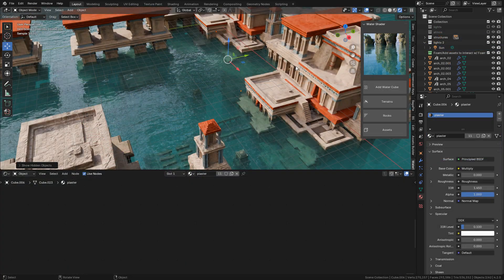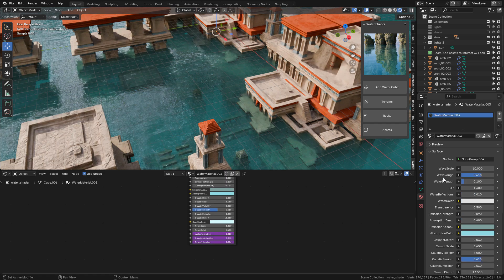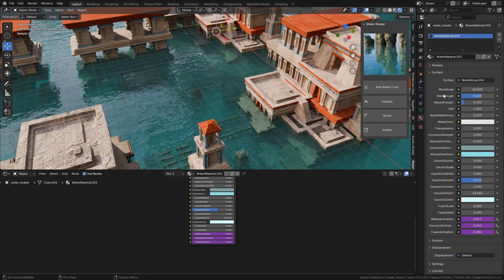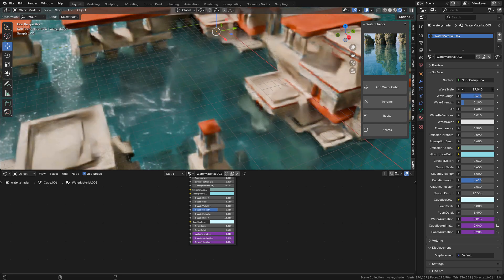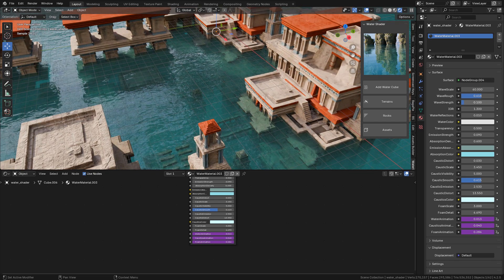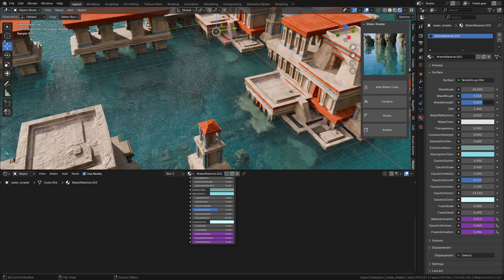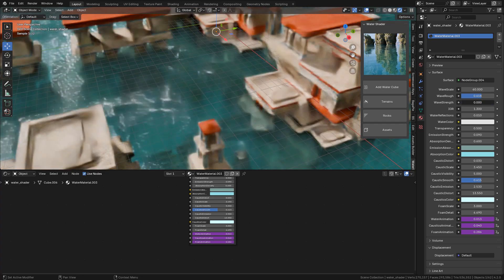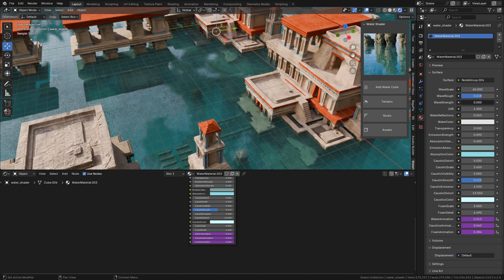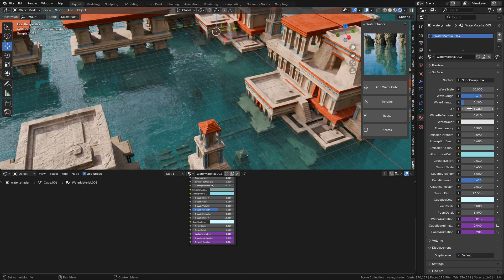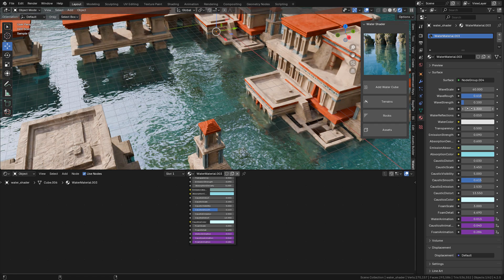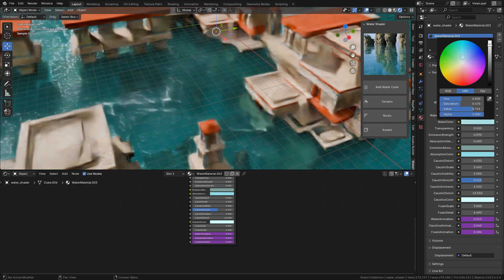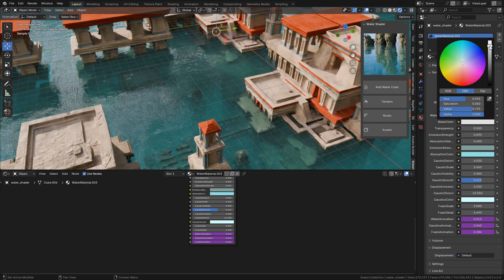Finally, we can customize the water. Go to Material Properties and we can change the scale of the waves. We can also change the strength. This is the strength of the normal map. Index of refraction should be 1.3 for water, and we can pick a different color for the water.